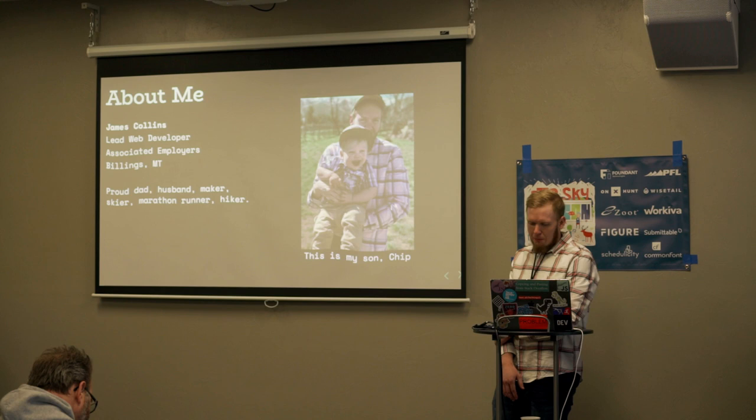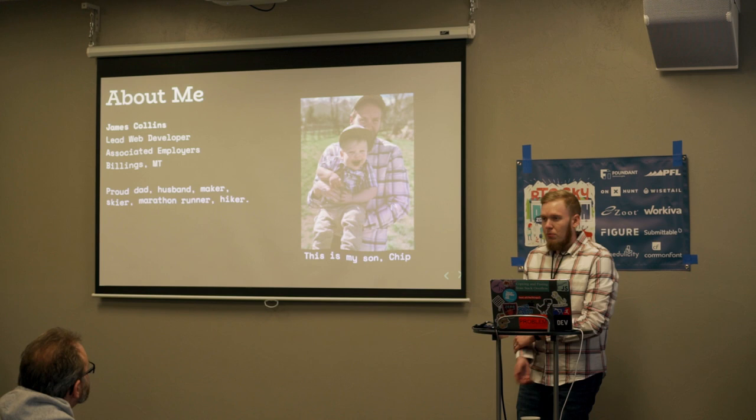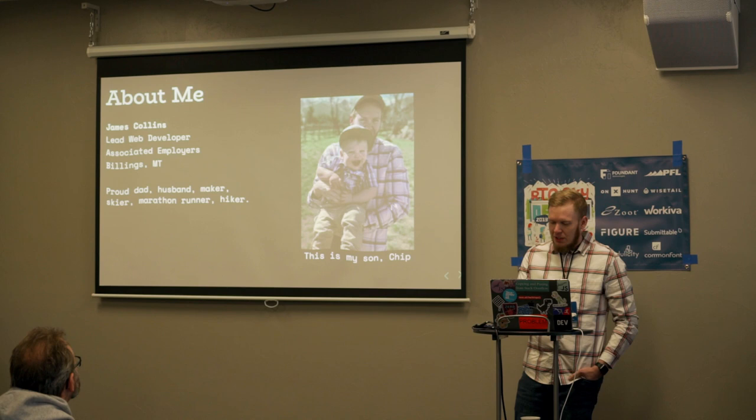I'm James Collins. I'm the lead web developer at Associated Employers. We're a small company that works on business-to-business products in Billings, Montana. This is a picture of me and my son, Chip.